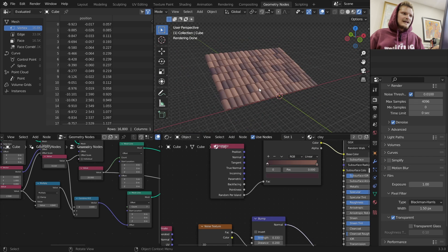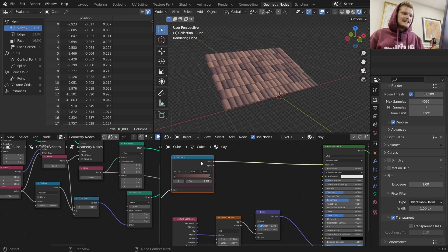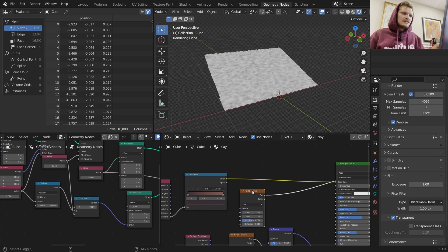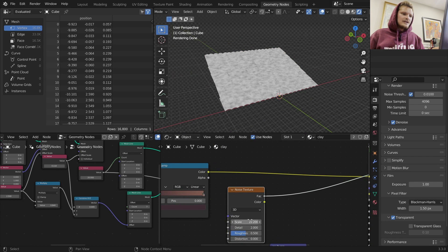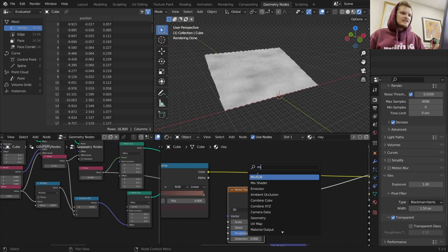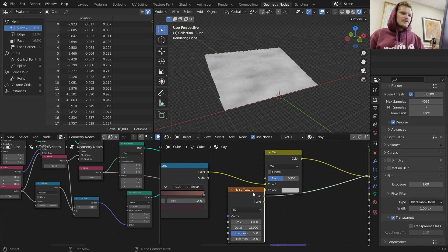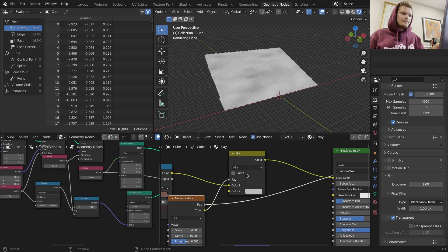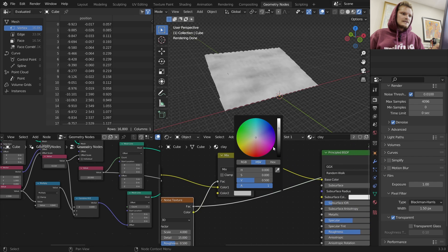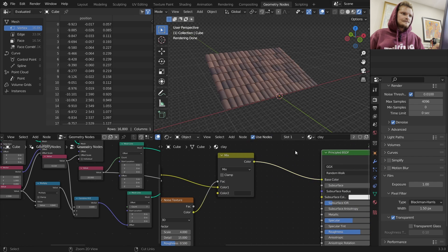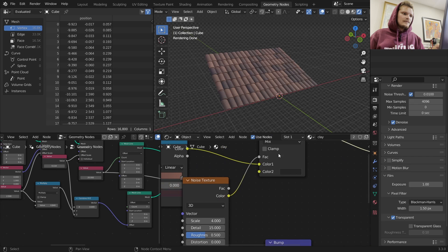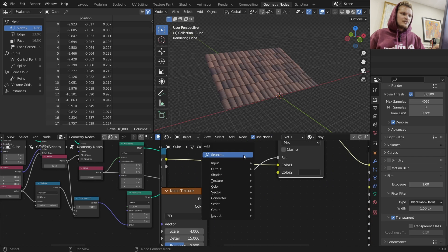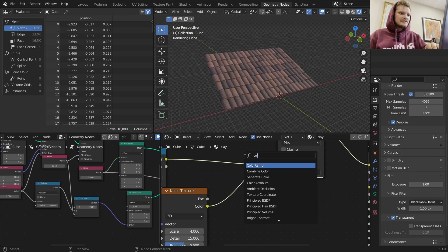Let's just add a general dirt map on top of this. I'm going to make a kind of low-res noise and mix in a bit of a dirt color set to black. I want to make it a bit more intense so we can see it.